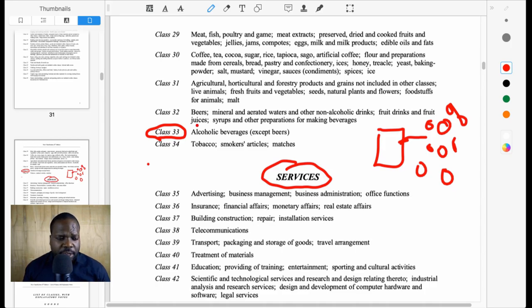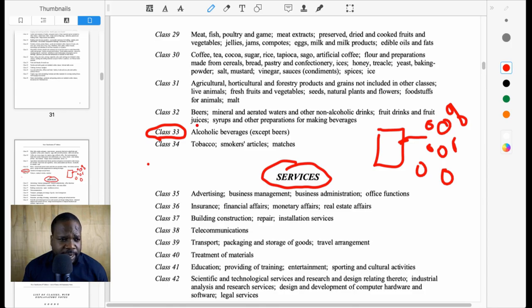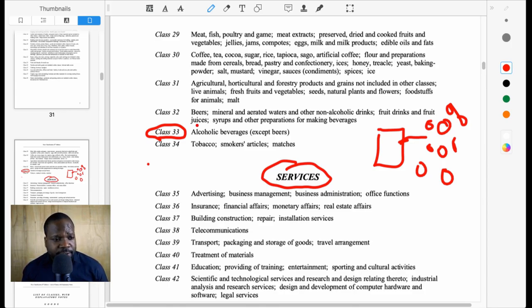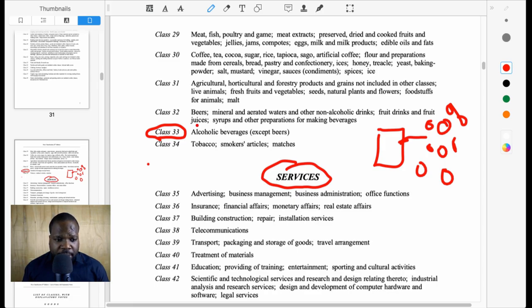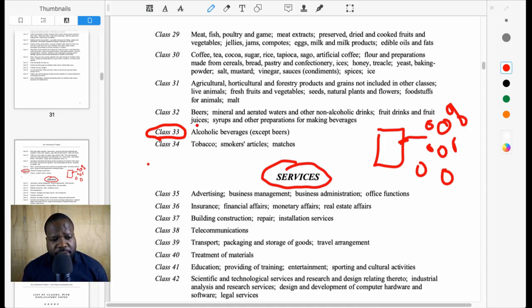So what class do I need? It depends. Think about what kind of products are you offering. Are you offering coffee? Class 30 or something for you. Are you offering certain kinds of business management? Of course, maybe Class 35 is something for you. It all depends on the situation.